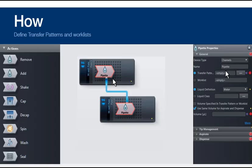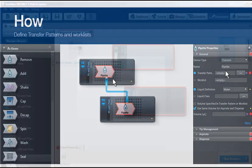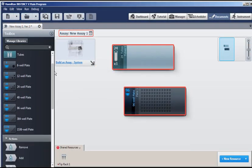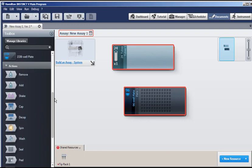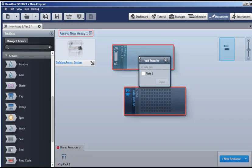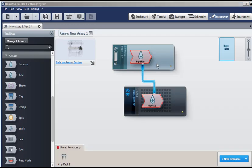Now that we have defined what will be used in the assay, we only need to define how to do it. And this is the pipetting action between the source and the target. To define the pipetting, we go to the actions list, select the remove action, and place it on our source, the tubes. Check the box for our target, plate one, and click done.